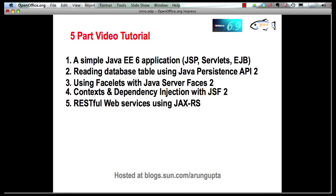So far in part 1 we saw how you can create a simple Java EE 6 application very easily using NetBeans 6.9. Part 2 showed how you can access values from a database table using JPA2 entities. This part is going to focus on how you can enable JavaServer Faces support in your existing application and use Facelets to create a simple web application. Let's get started.